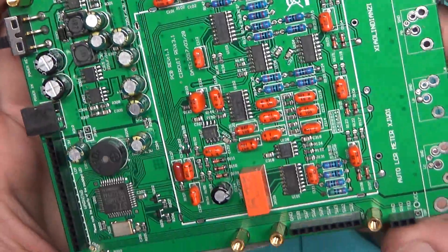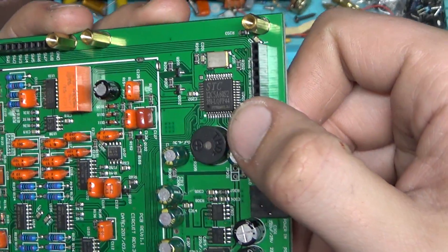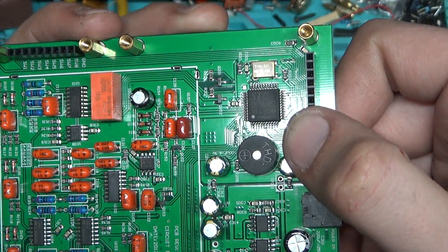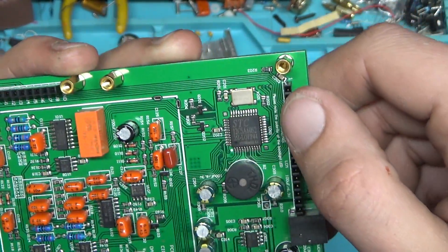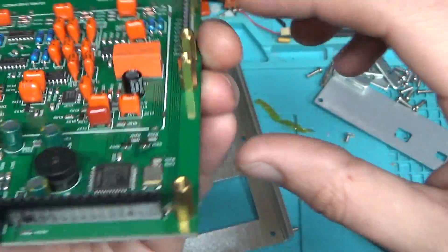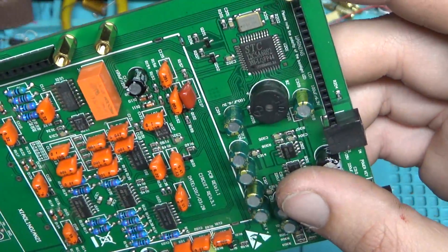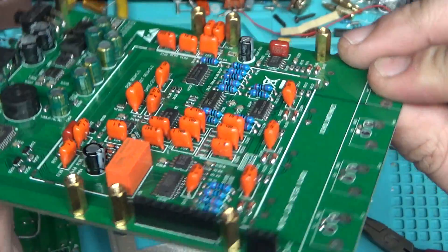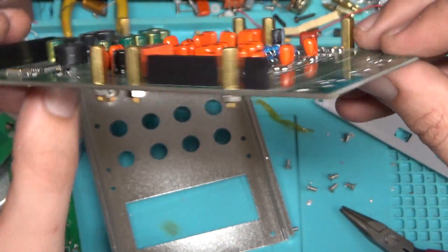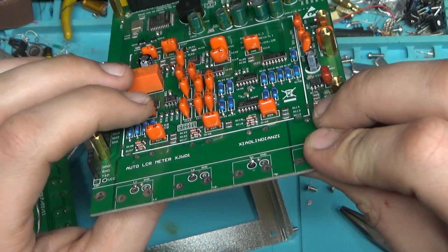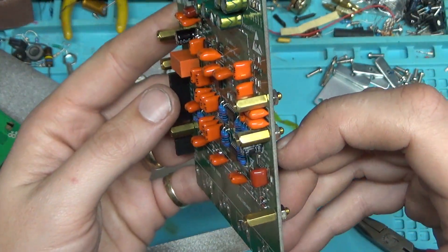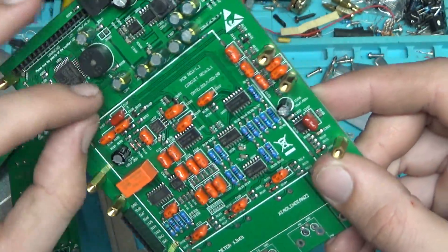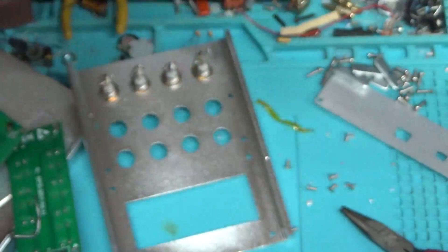Alright, so looks like for the main processor it's an STC 12C5A60S2, 32 megahertz. Alright, oh they have a nice little relay. Look how the caps for the most part pretty well in there, level. I mean, there's a few wonky ones, but for getting paid 10 cents a day I don't think I'd be putting it in any straighter.